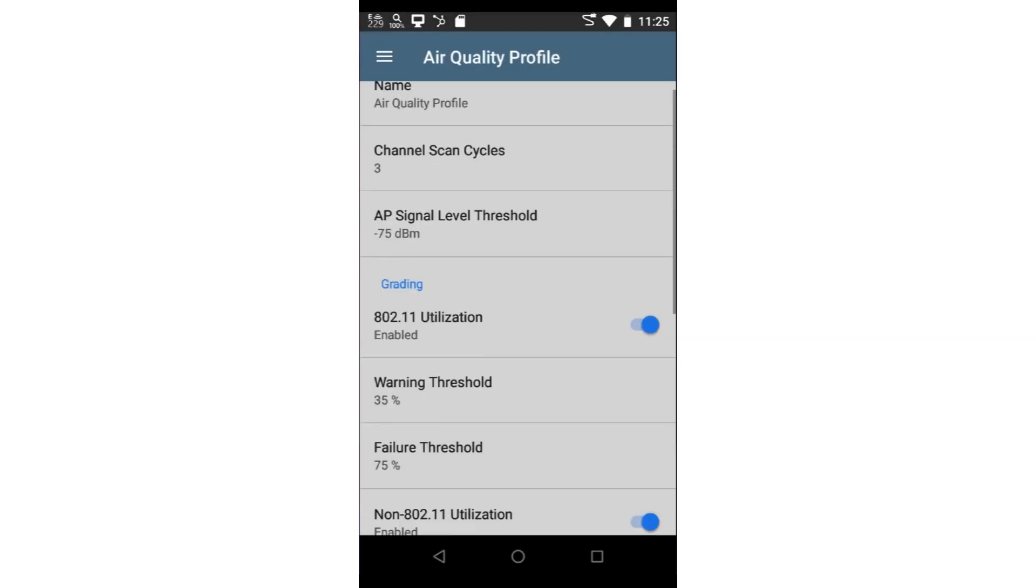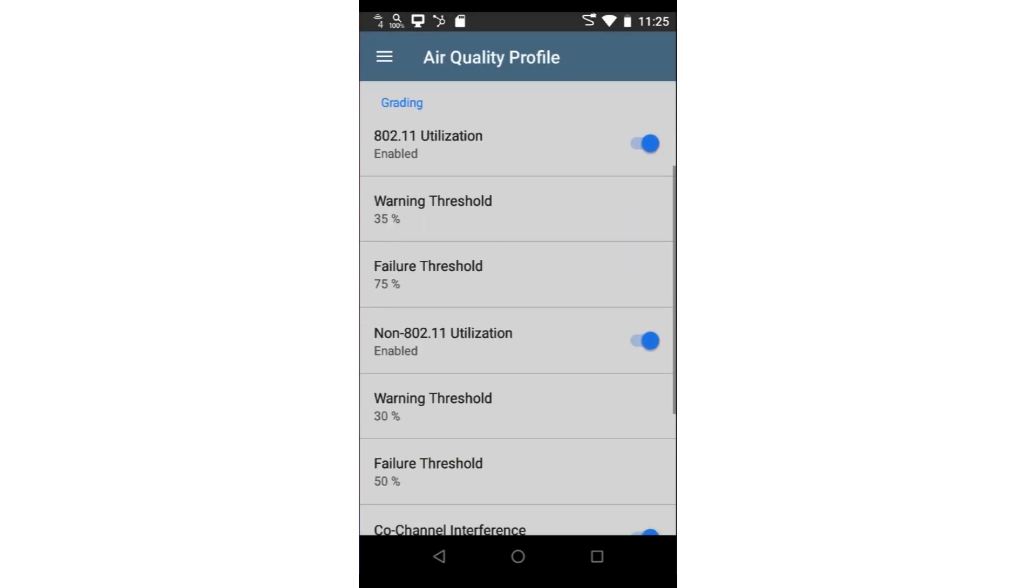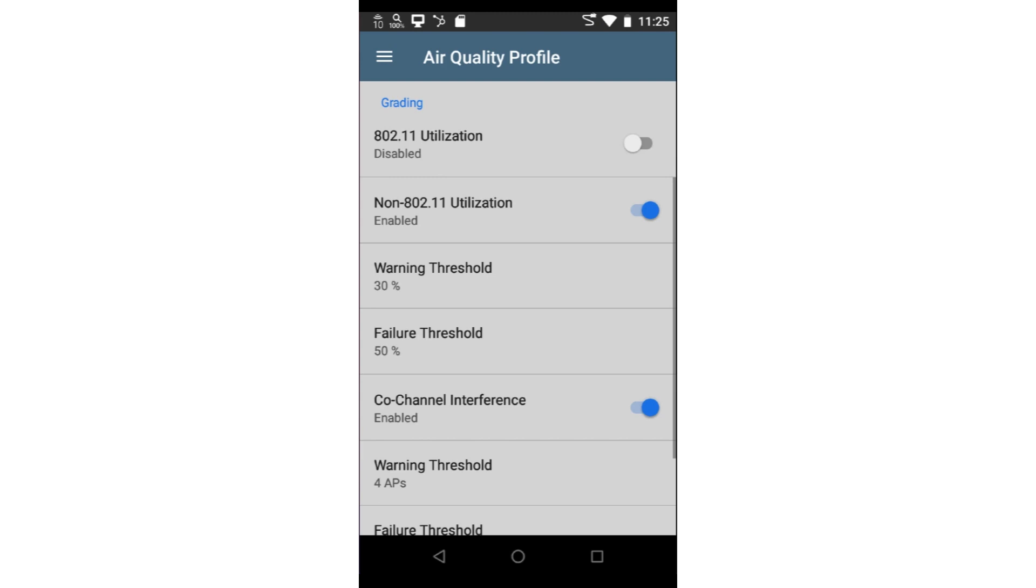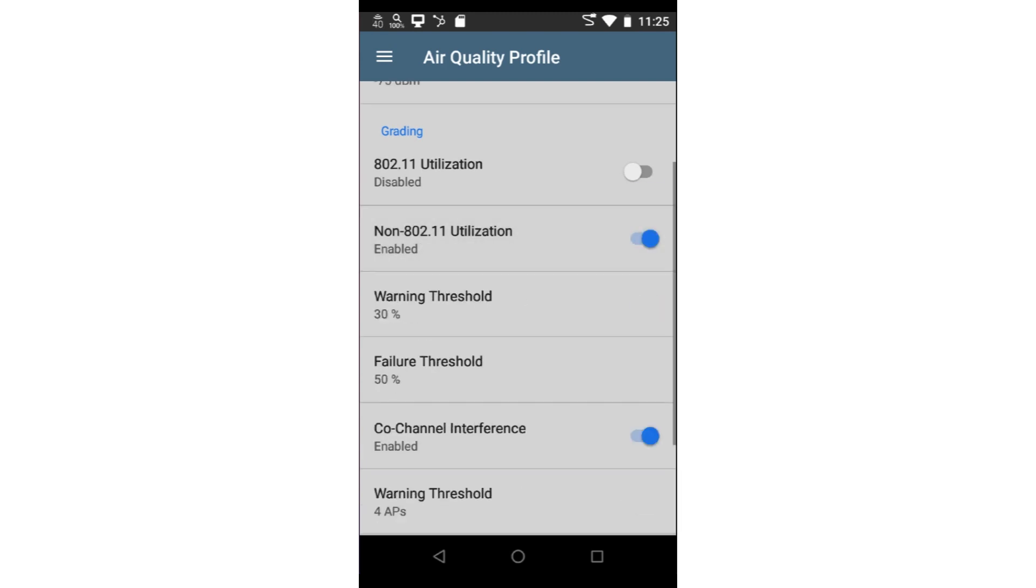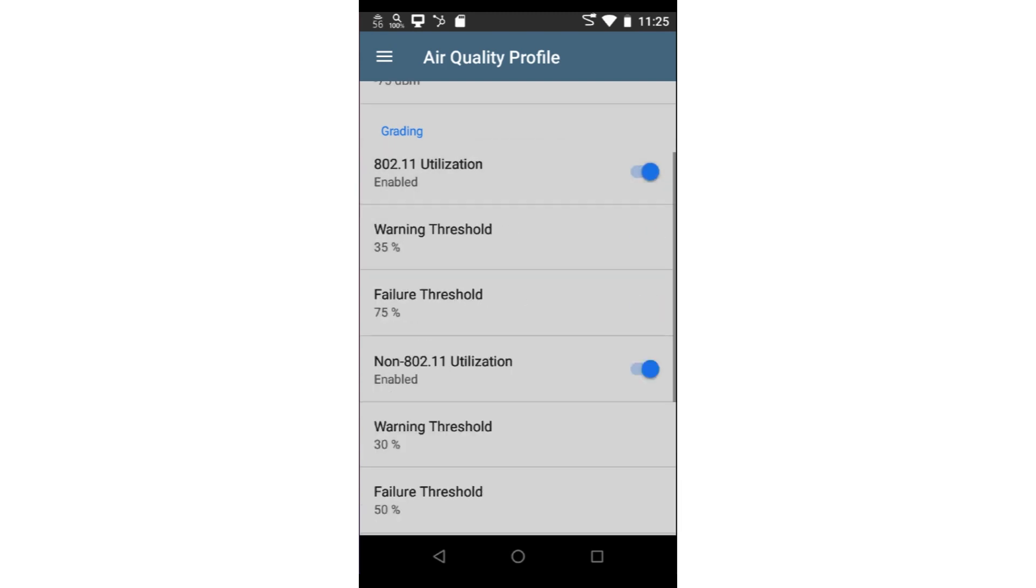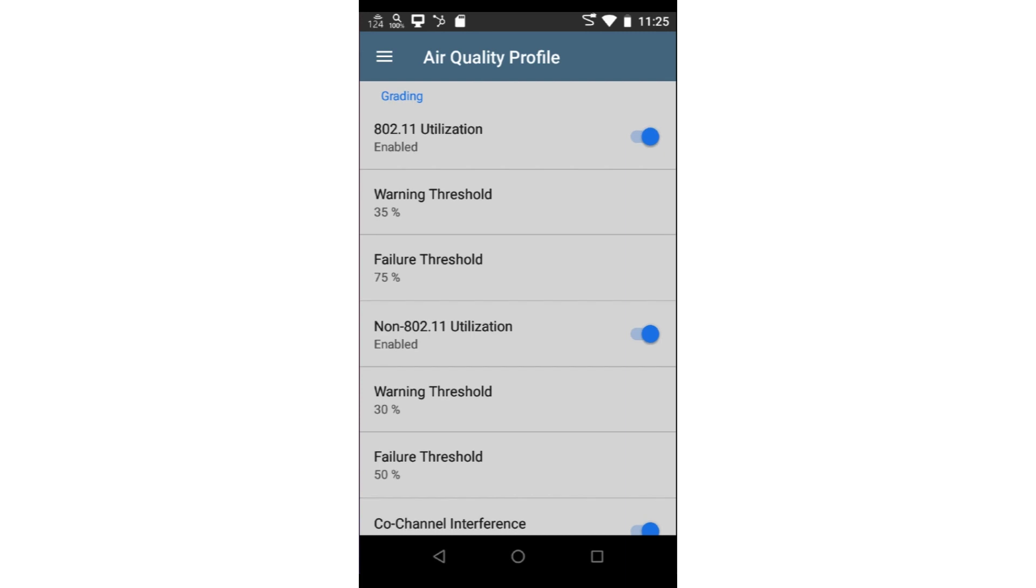The grading section is where we can set the thresholds for each test. Each section may be enabled or disabled using the switch next to the test name. For each test, a warning threshold and error threshold may be set.